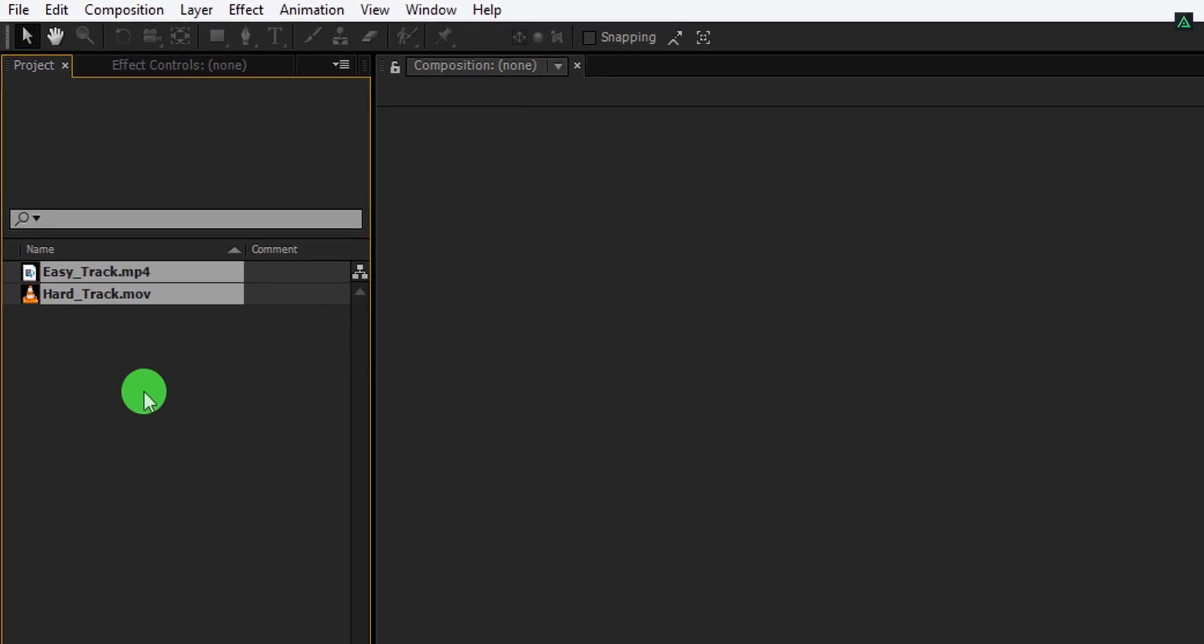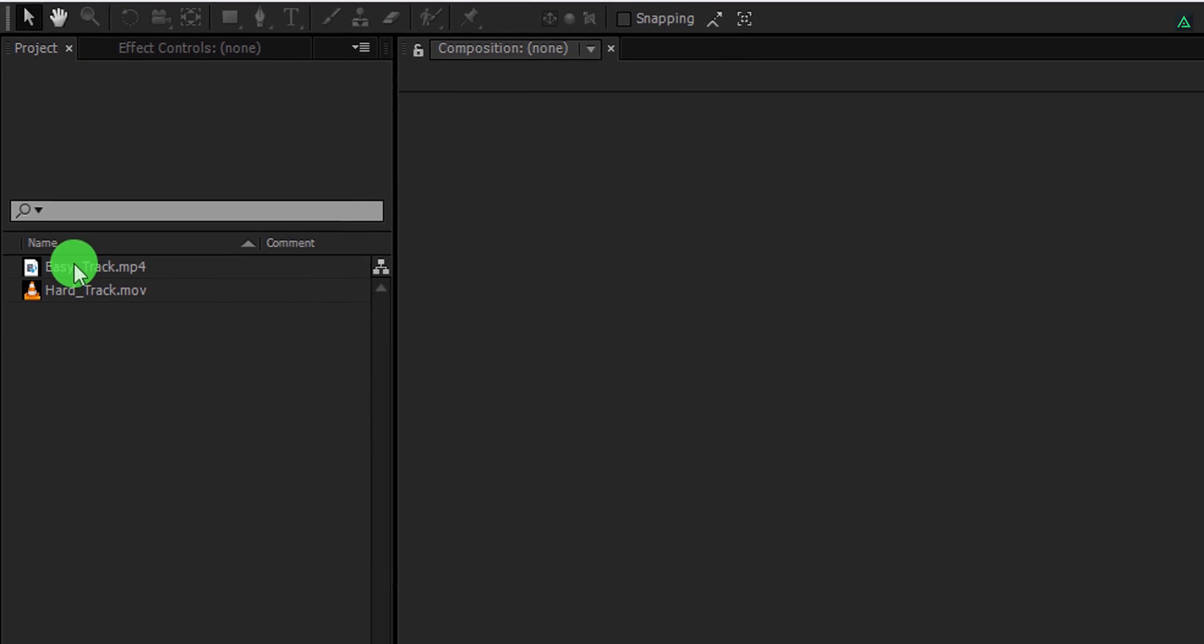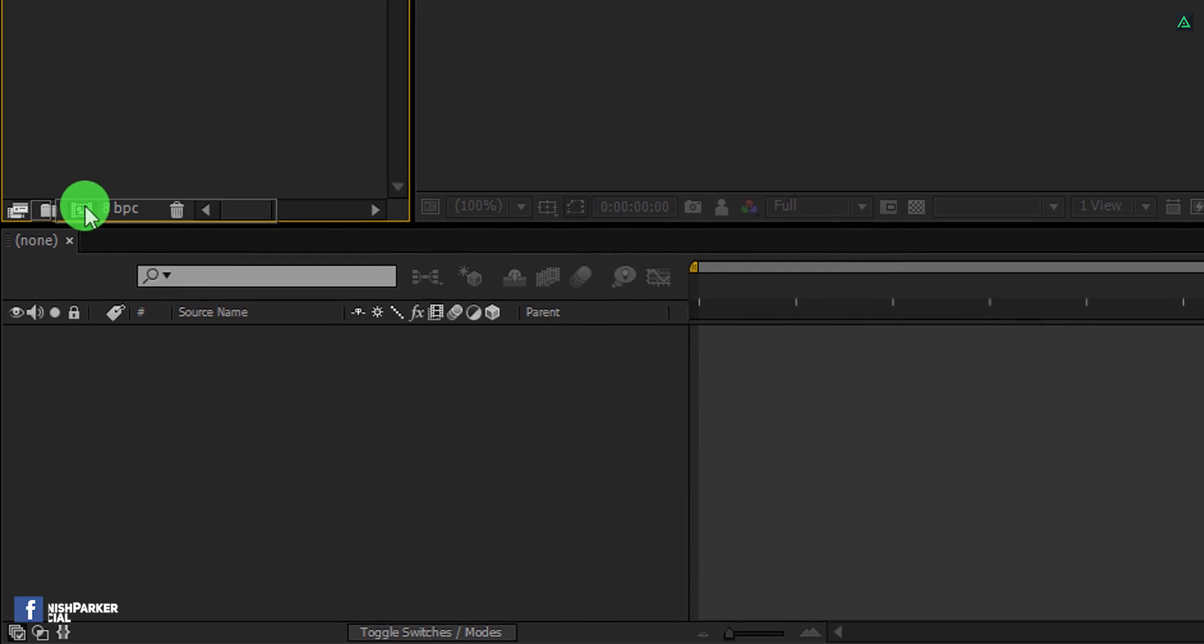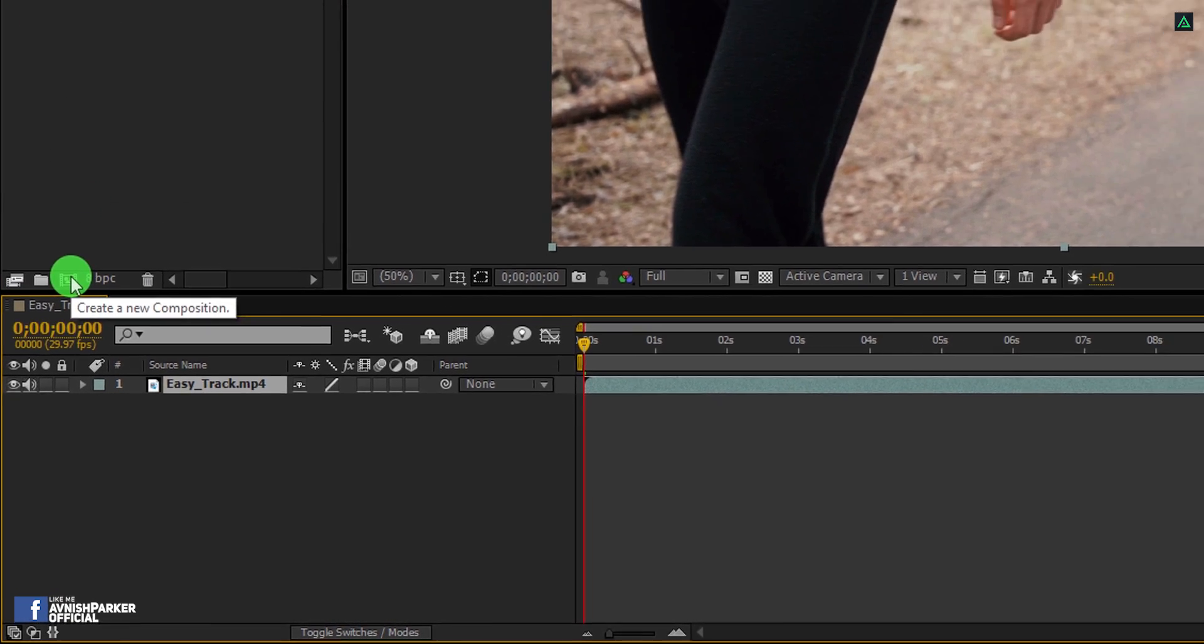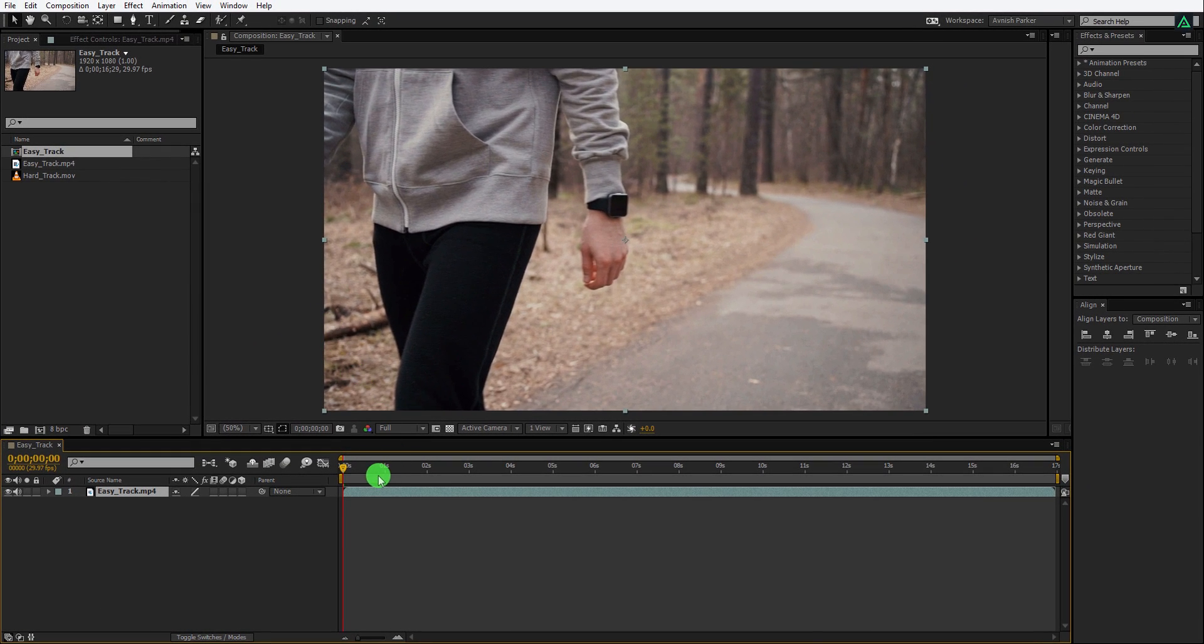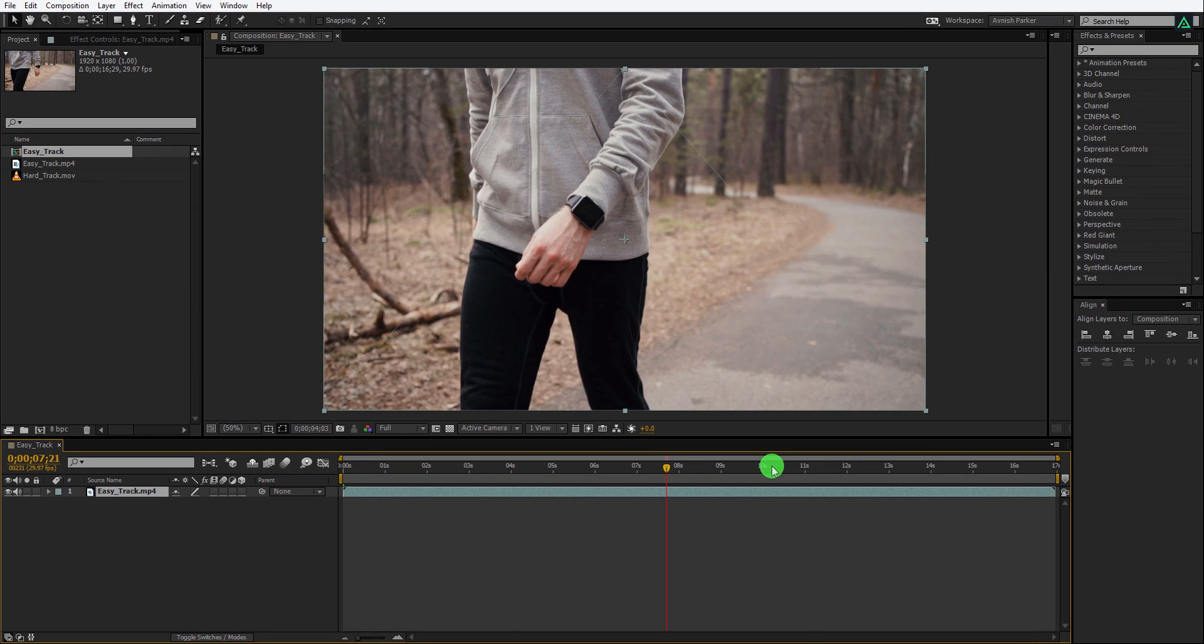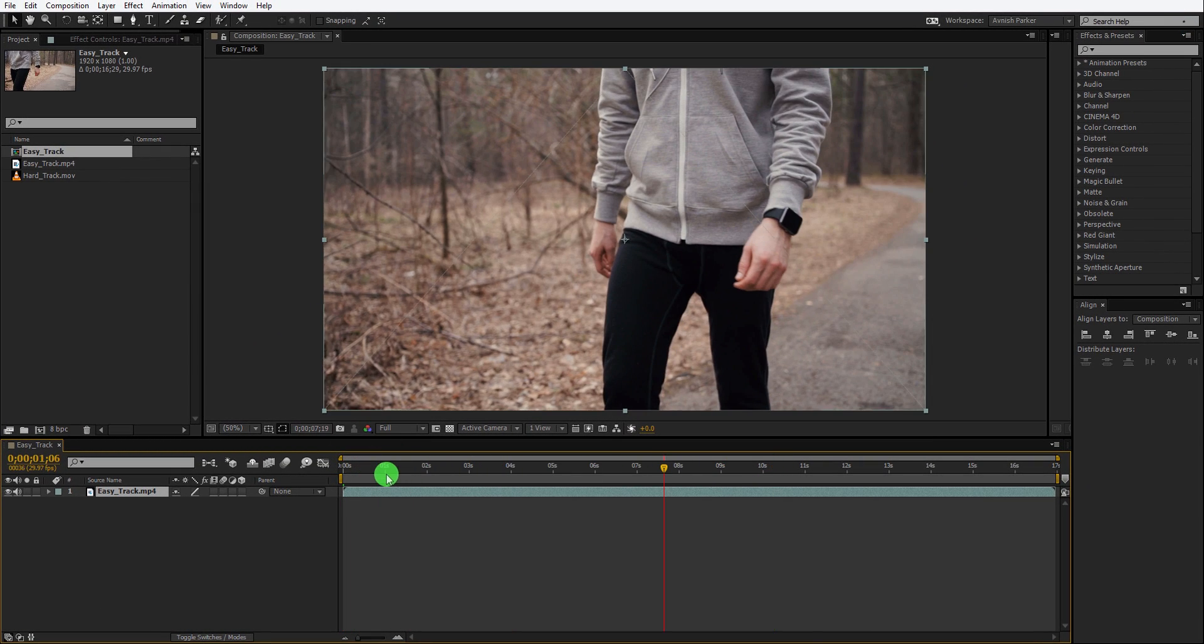Import them into the project, and then grab this easy track video and drop it onto the composition icon. It will create a new composition with the same duration, frame rate, as well as the resolution as this video.